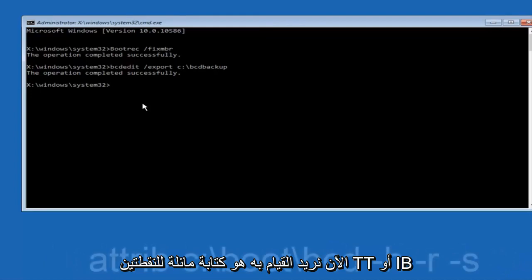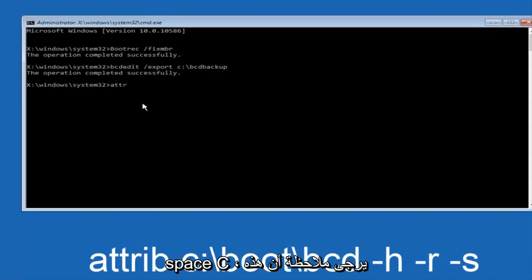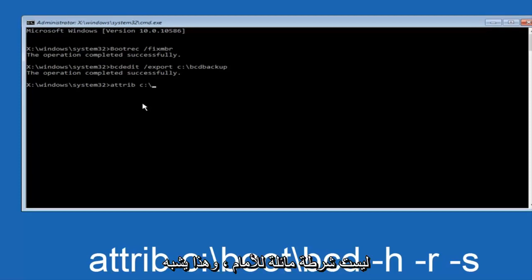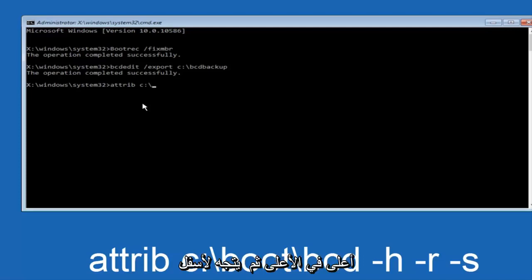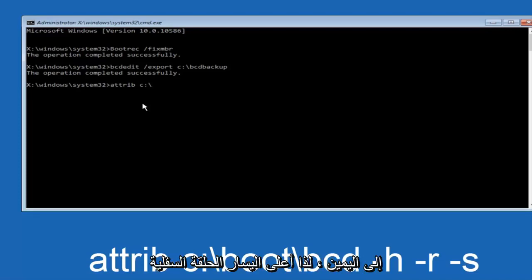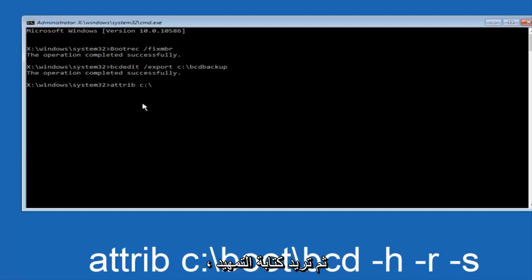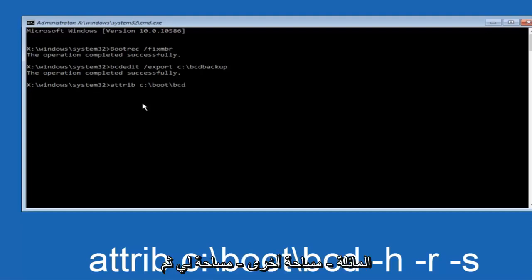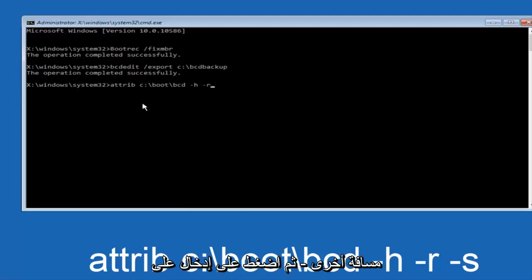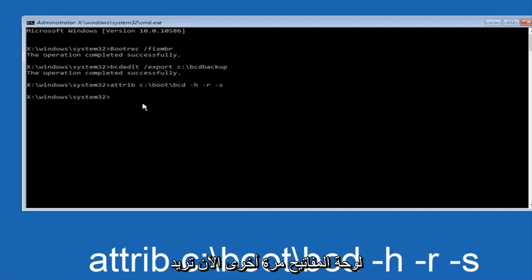Now what we want to do is type attrib space c colon slash. Please note this is not a forward slash this is like what normally you would think of a slash higher at the top and then it goes down to the right. So top left to bottom right. And then you want to type in boot another one of those slashes bcd space hyphen h another space hyphen r and then another space hyphen s and then hit enter on your keyboard again.